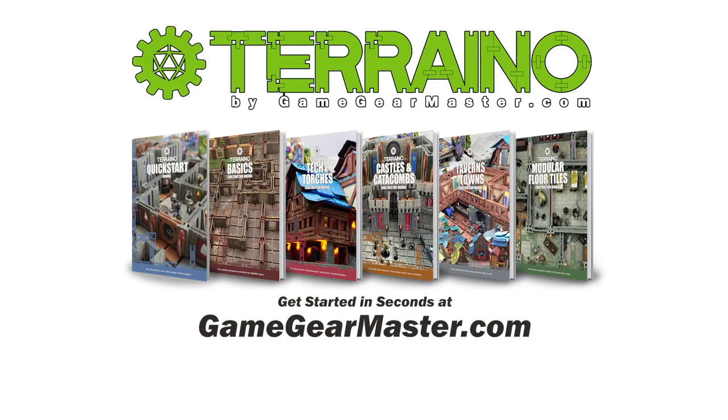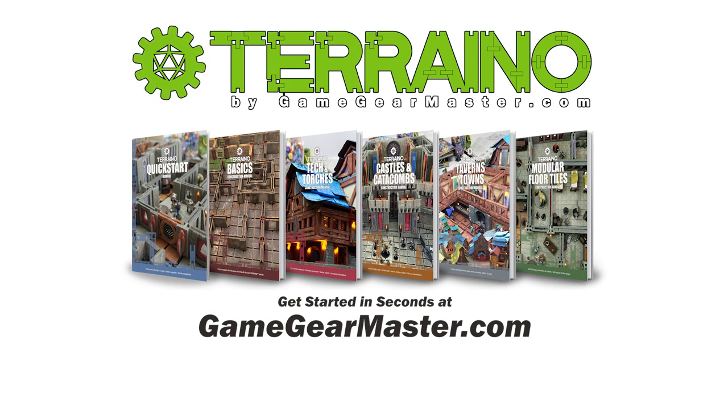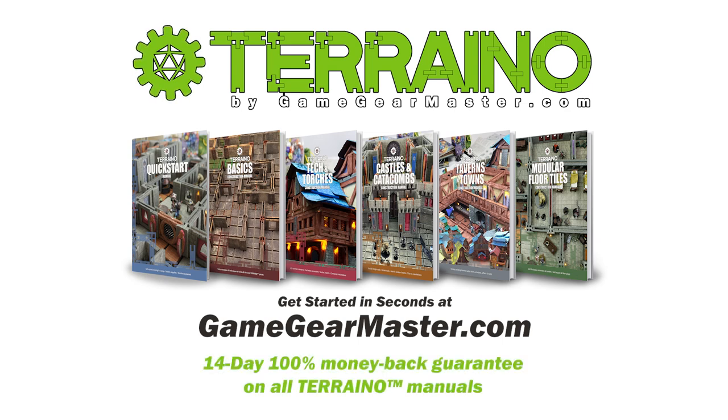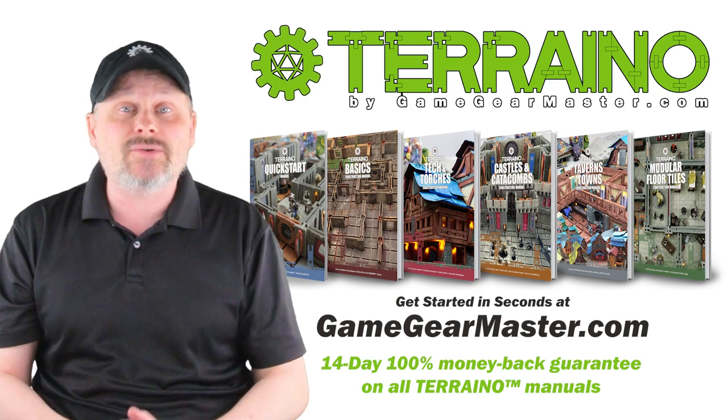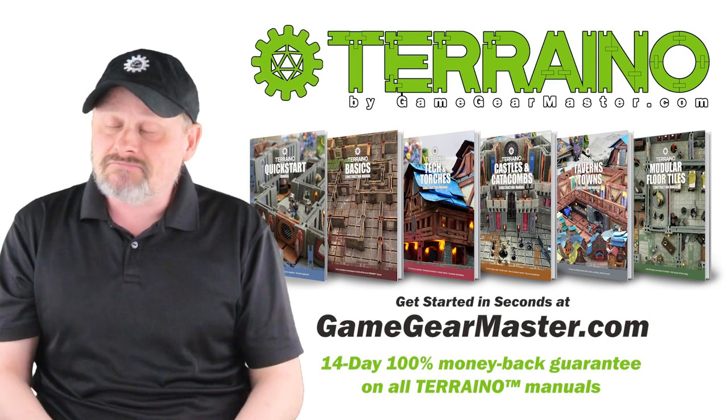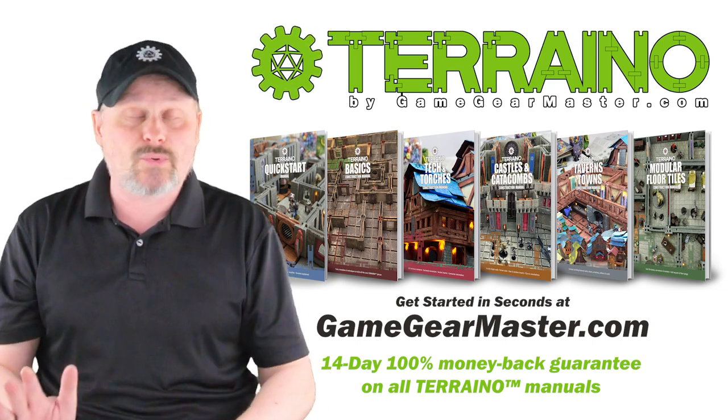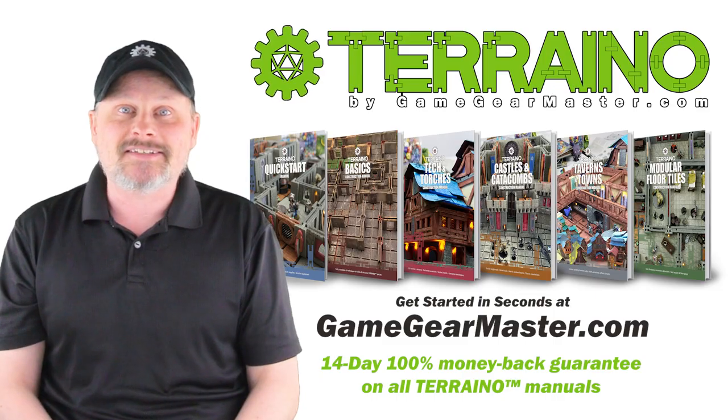So if you haven't already, you can get started right now on your Torino journey by downloading the Torino construction manuals at GameGearMaster.com. They are consistently rated five stars and come with a 14-day hassle-free money-back guarantee. That means if Torino's not for you, no problem, you'll get your money back, no questions asked. Happy crafting!